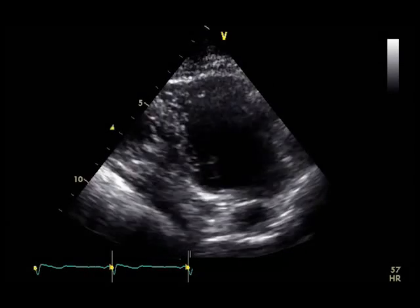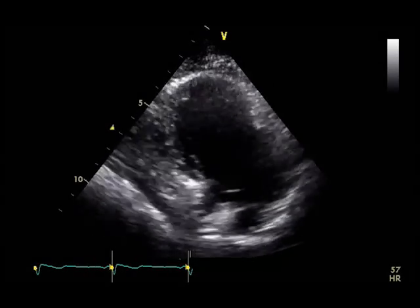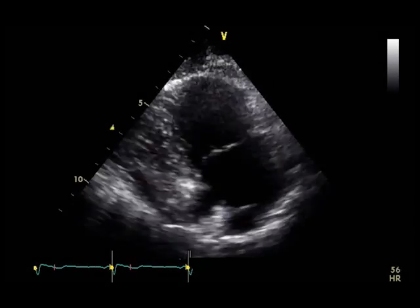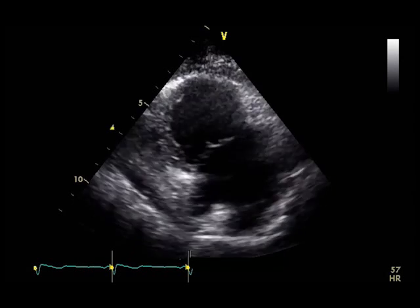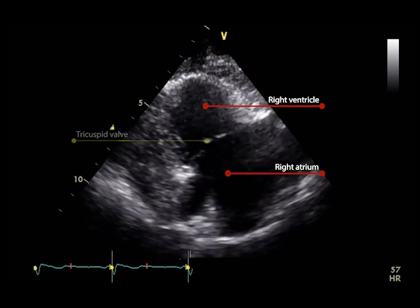This is a parasternal long axis view of the right ventricular inflow tract of a normal heart, which shows the inferior portion of the right atrium and the inferior and anterior right ventricular walls. This view is useful to visualize the tricuspid valve and its anterior and posterior leaflets.